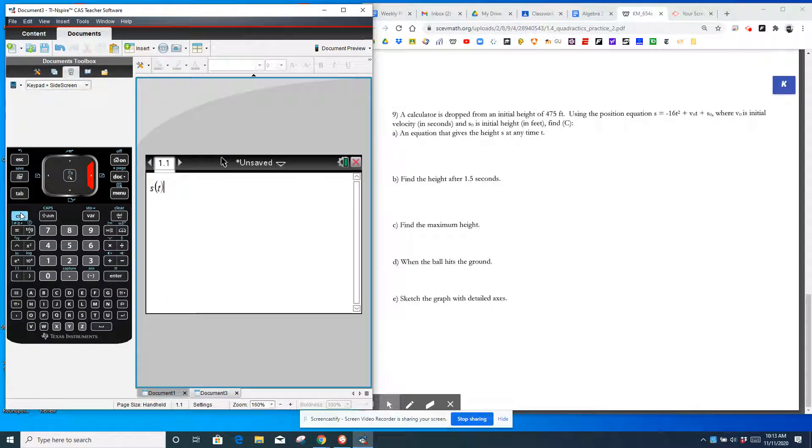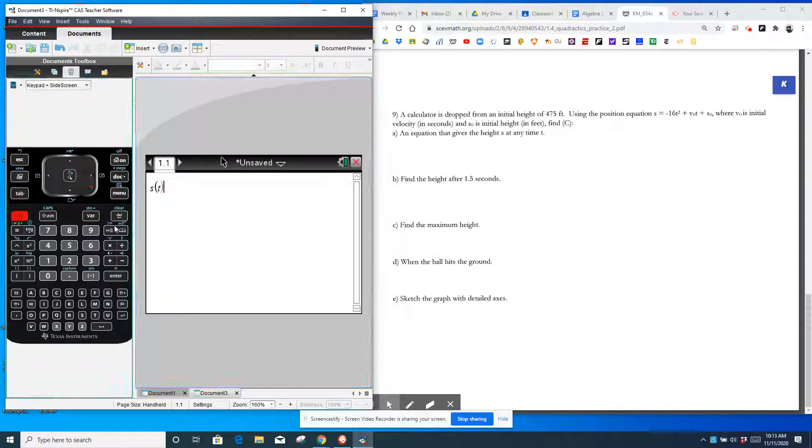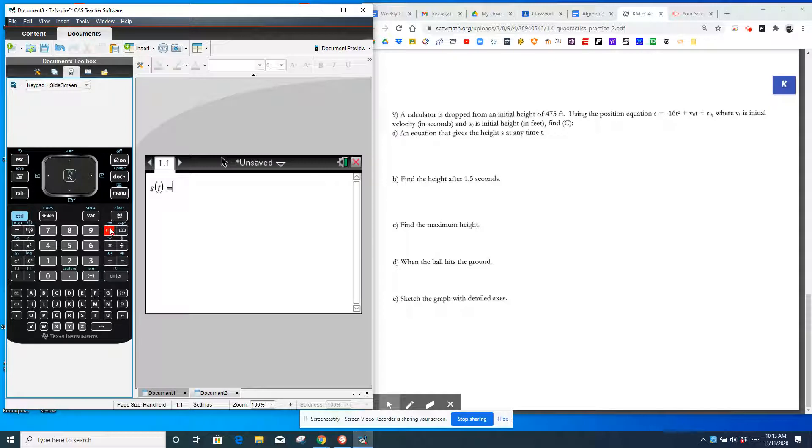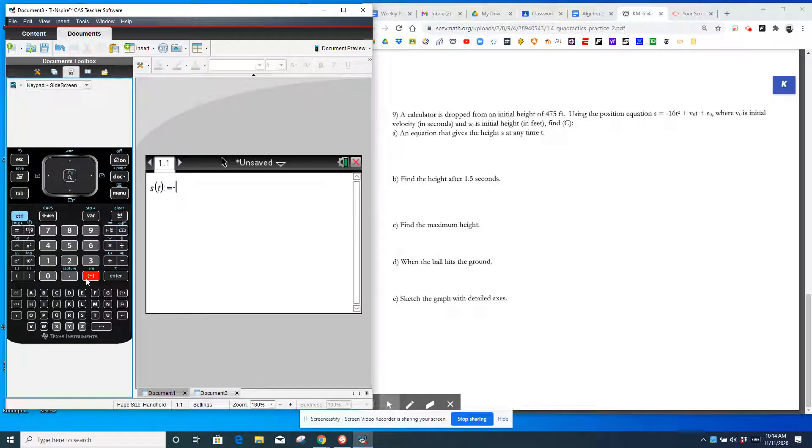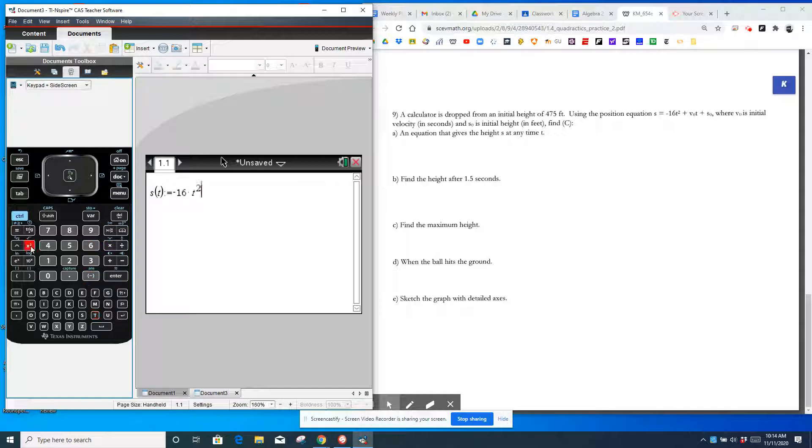Then I'm going to type it in. Negative, well, negative sign, not minus. Negative 16 times T squared plus 475. I don't need to type in zero times T. I could, but it's going to be zero anyway. So I could do it.